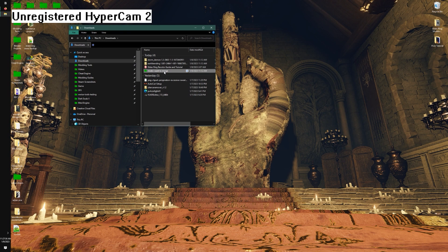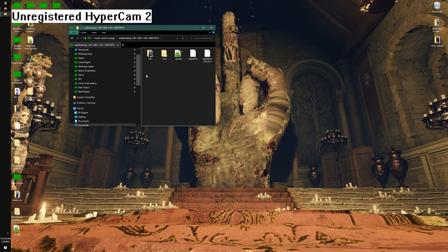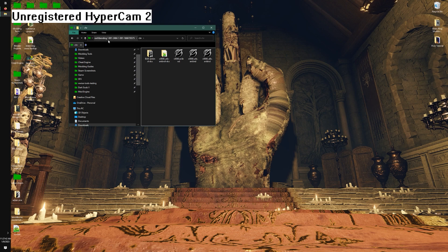When you're ready to play, you can use the one that you dragged the files onto. For example, in this example it's earthbending, and I can go have fun.